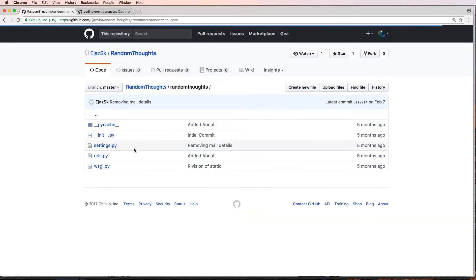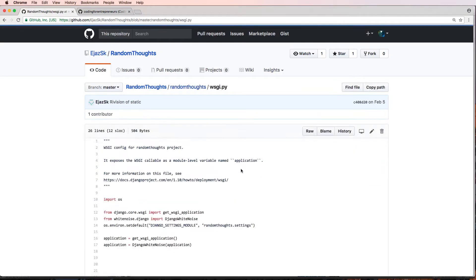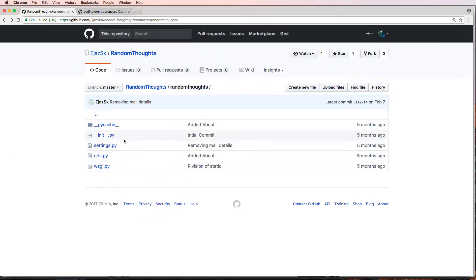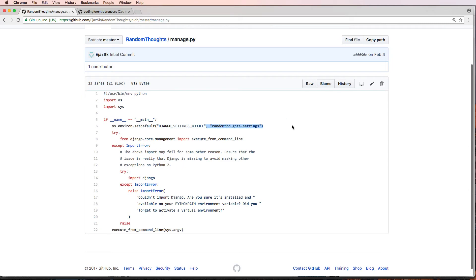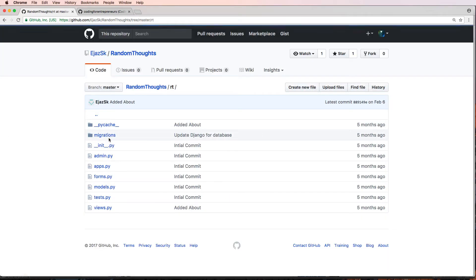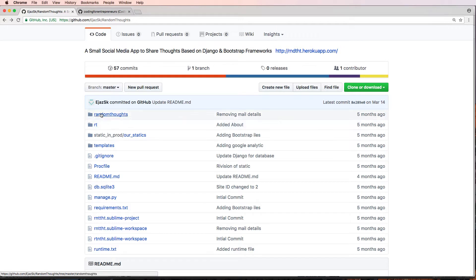The next thing is: this appears to be an app and this is your Django project — settings.py is in there, and your WSGI also indicates where your Django project is, as does manage.py. So this is an app and it's called 'RT' — that is not descriptive at all. You want to make sure that your apps are descriptive so that anybody can go in there and immediately know what it is.